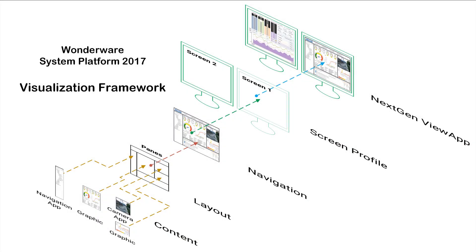In Wonderware System Platform 2017, application engineers are given a structured framework for their content, which binds it together using our patented context-driven navigation. Let's see this in action.